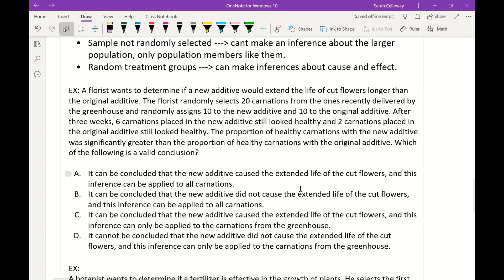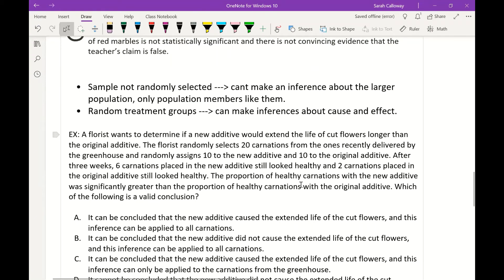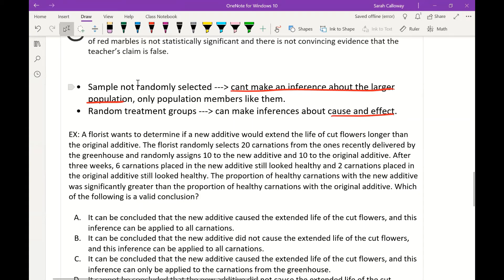One important thing to consider is what we can make inferences about. If the sample is not randomly selected, we can't make an inference about the larger population — only about population members like those in the sample. If the treatment groups are randomly assigned, we can make inferences about cause and effect. If the sample is randomized, we can infer about the population; if not, only about similar subjects. If treatment groups are randomized, we can conclude cause and effect; if not, we cannot.